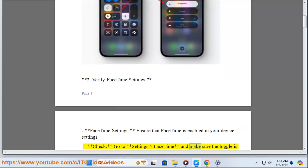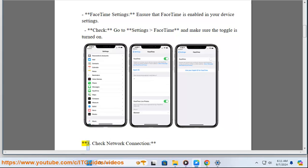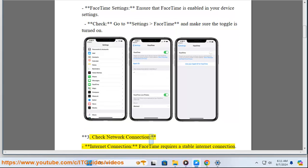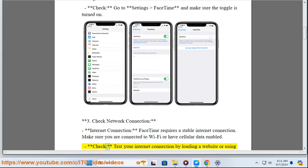Check: Go to Settings, FaceTime, and make sure the toggle is turned on. Three: Check network connection. FaceTime requires a stable internet connection. Make sure you are connected to Wi-Fi or have cellular data enabled.